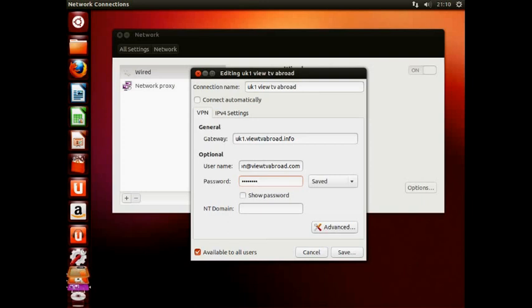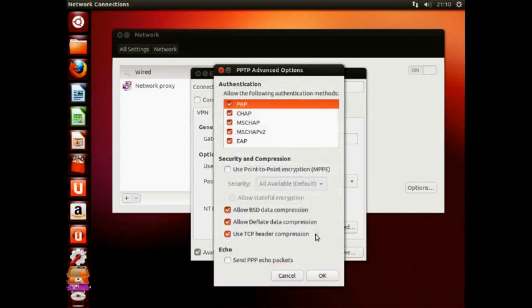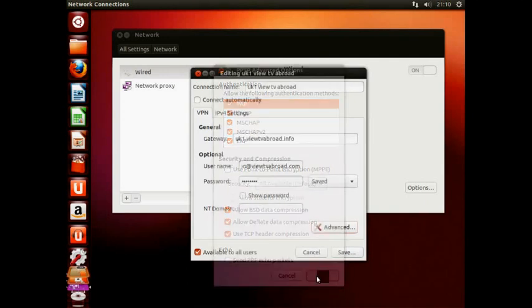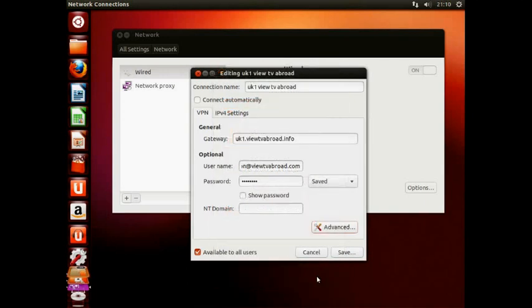Next, click Advanced and make sure all of the boxes or ticks are shown here. Click OK to accept and then save.